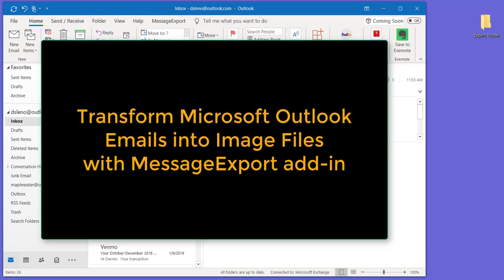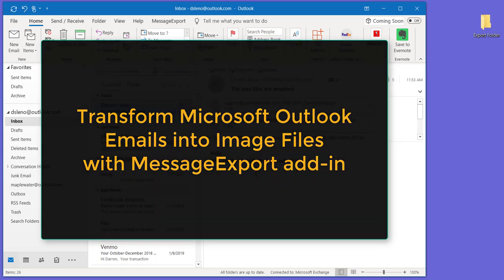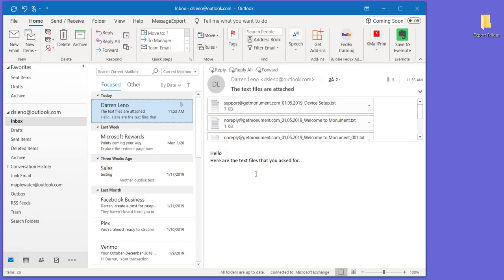MessageExport is an add-in for Microsoft Outlook that allows you to export emails in lots of different ways. MessageExport integrates with the Outlook menu system. Today, we're going to show you how to turn Outlook emails into image files. We'll be using the JPEG format.